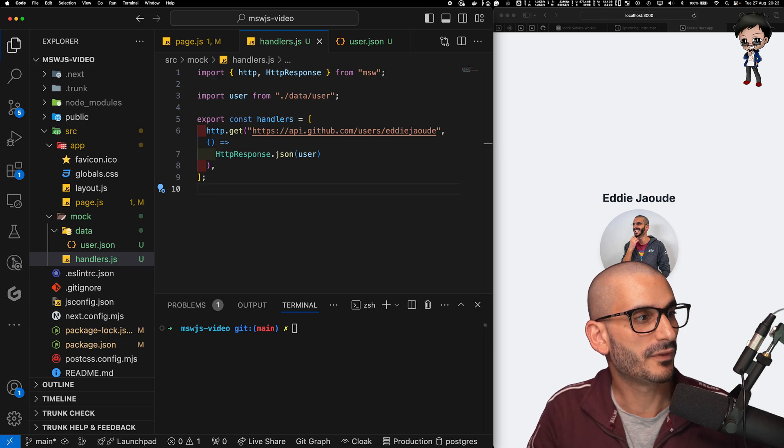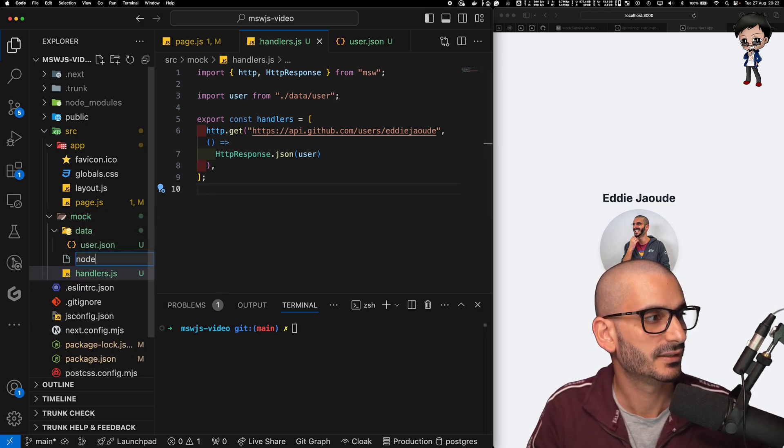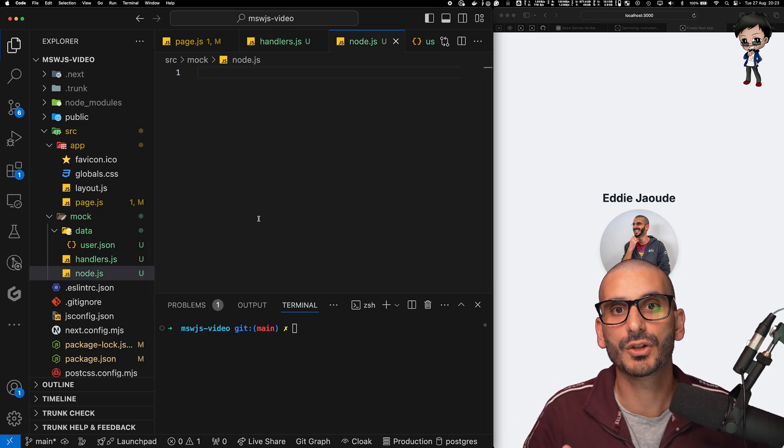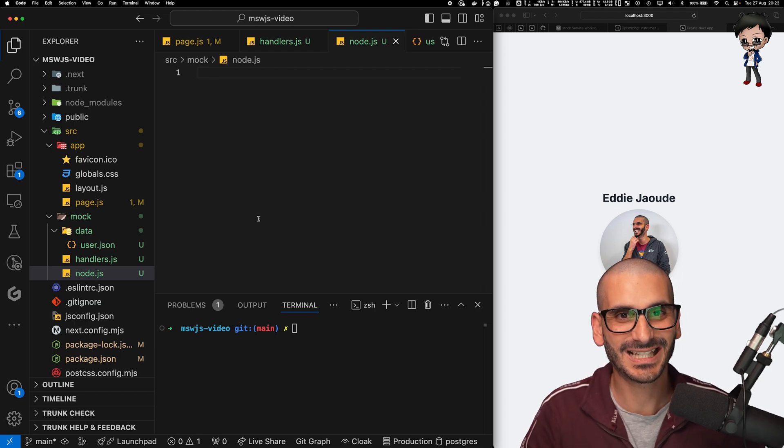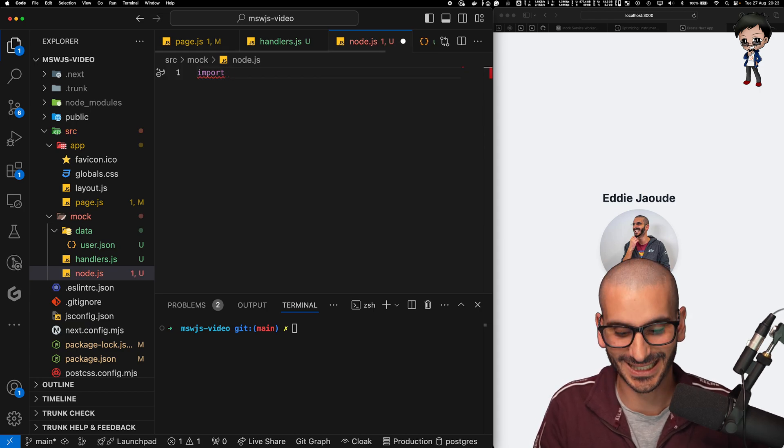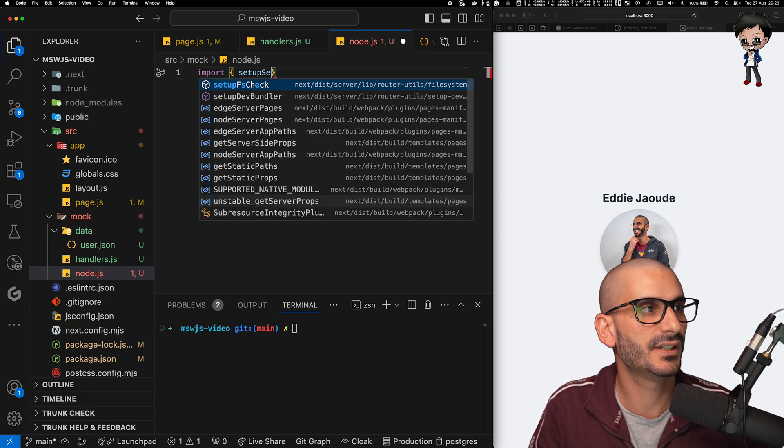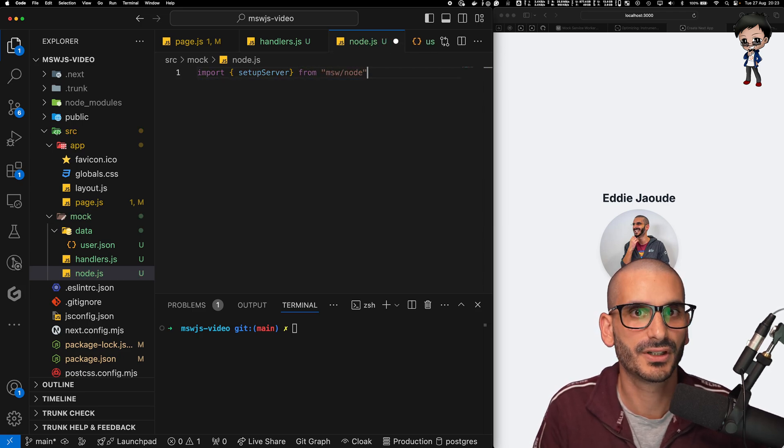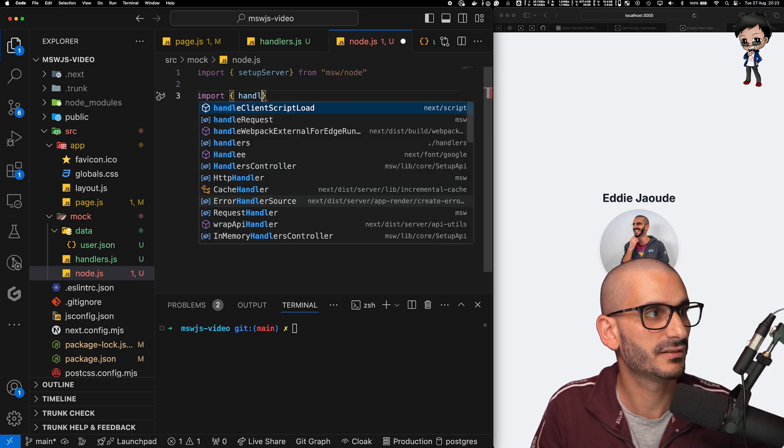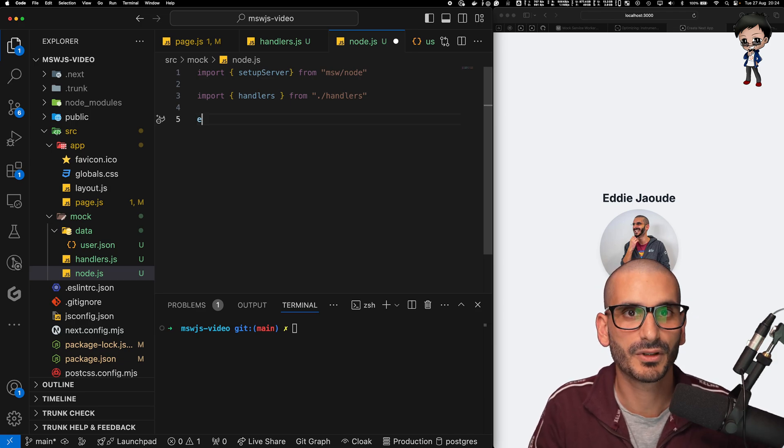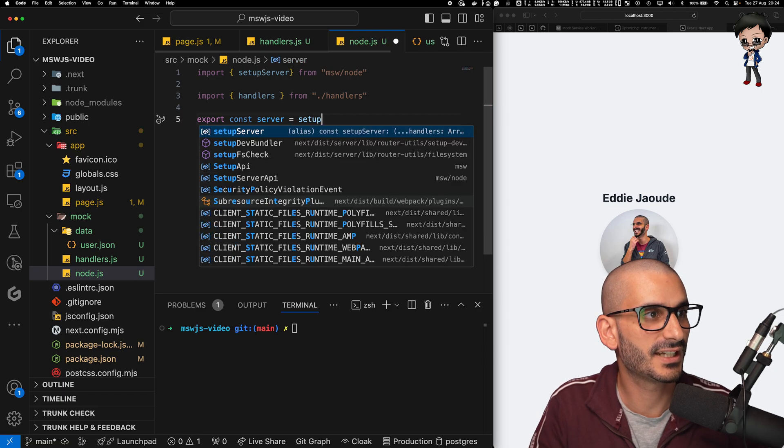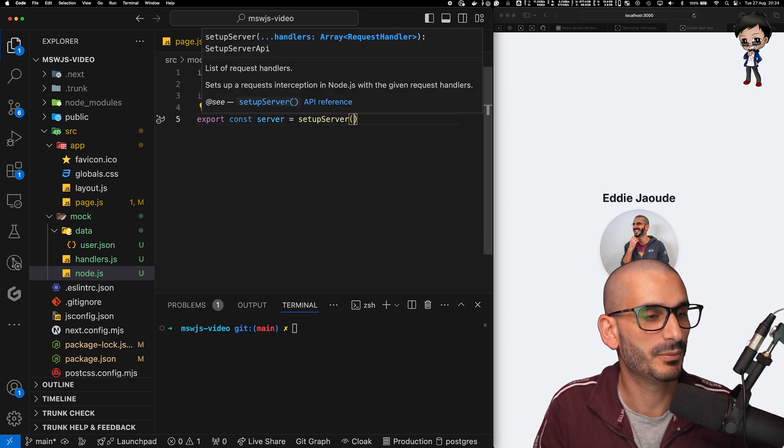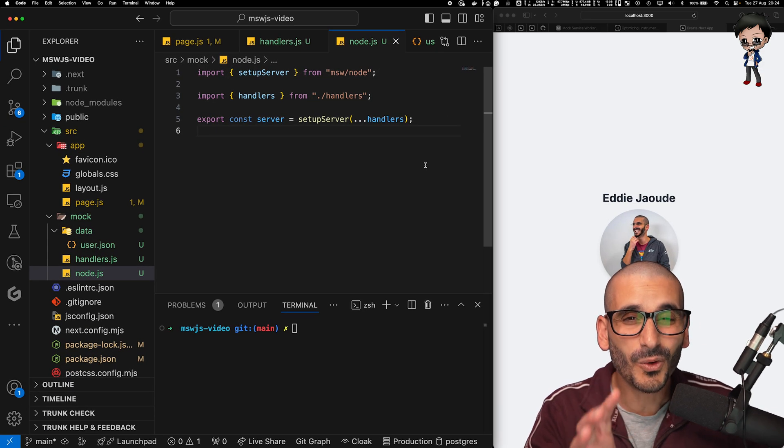So we just create one more file, which we're going to call node.js in the mock directory. We'll say node.js. And if you're going to do browser mocking, you will create a browser one as well and have slightly different code in there. This is going to be quite straightforward and quite simple. We're just going to kind of join the dots, let's say. So we're going to import setup server. And we're going to import that from MSW node. And then we want to import our handlers as well that we just created. And the next thing we want to do is export a const server. And we're going to call setup server that we just imported above. And we're going to pass in handlers. There we go.